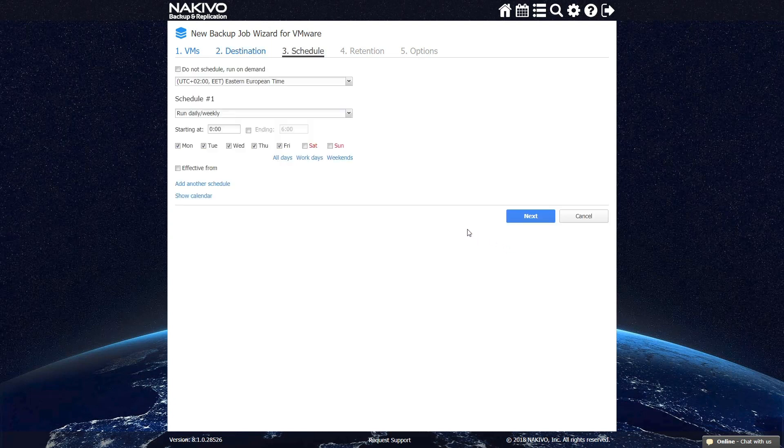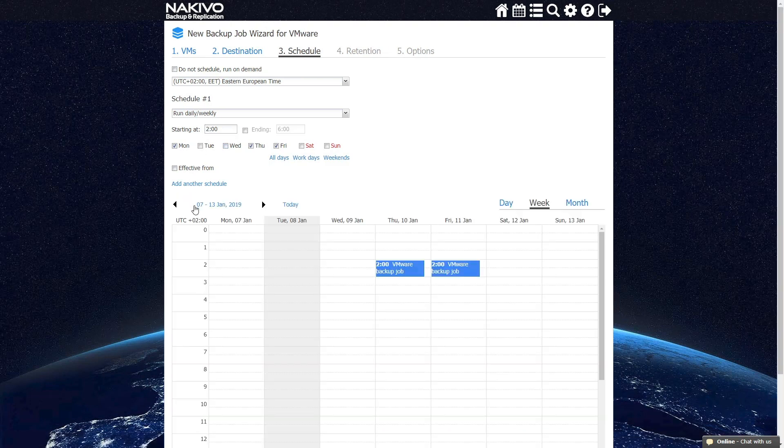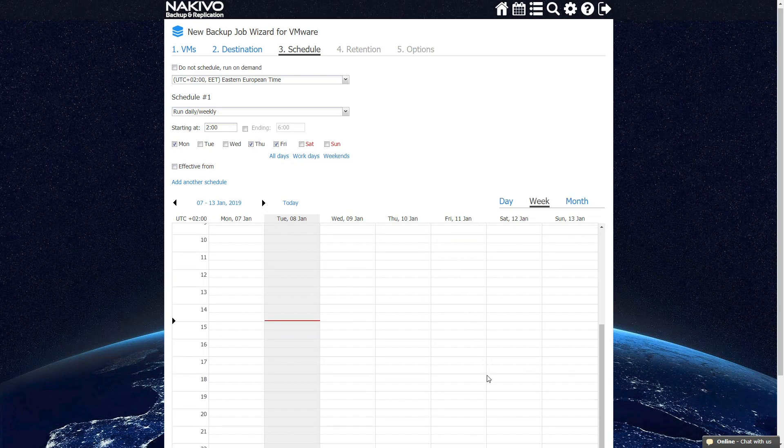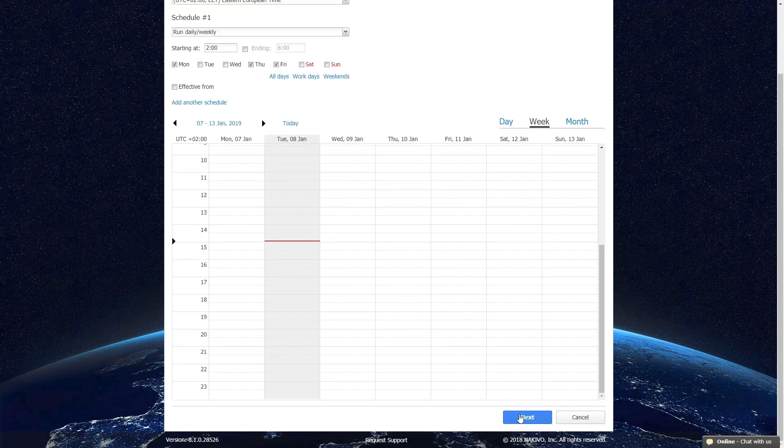Nakivo Backup and Replication has a flexible scheduling system, which means you can apply more than one schedule to one backup job. You can get a bird's eye view of all your jobs using the calendar dashboard.